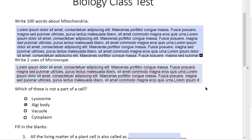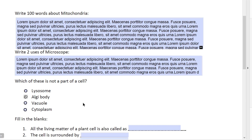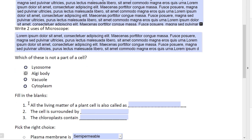Now let us go down. Here I have a multiple choice question. The student can choose the right answer. It says 'which of these is not part of a cell?' This is obviously the wrong one — it has to be Golgi body. Can you see how the radio button operates and only one of these choices can be the right one?